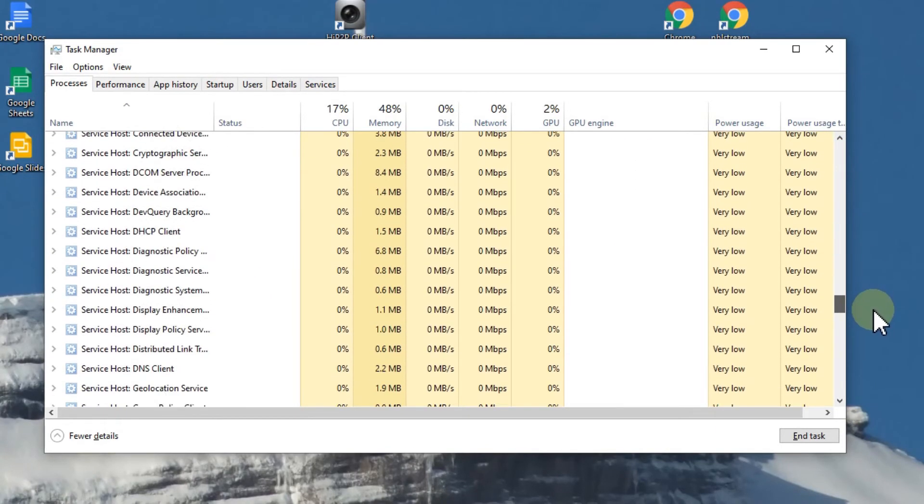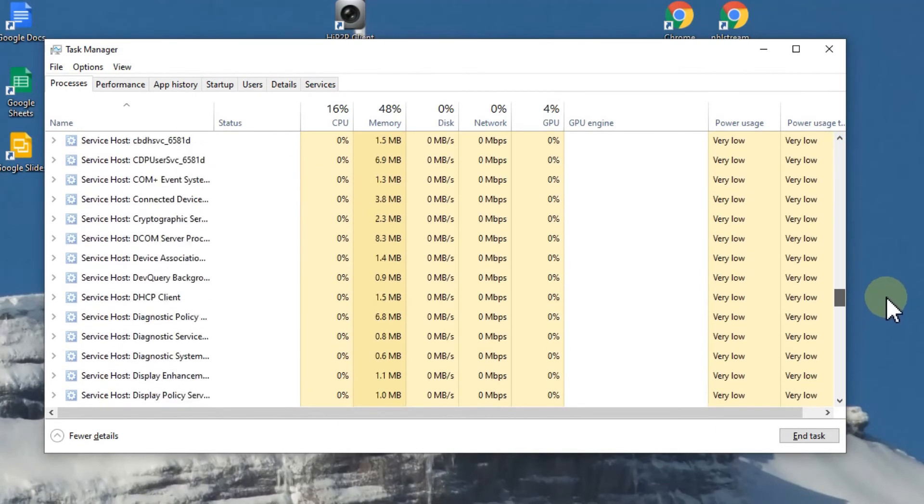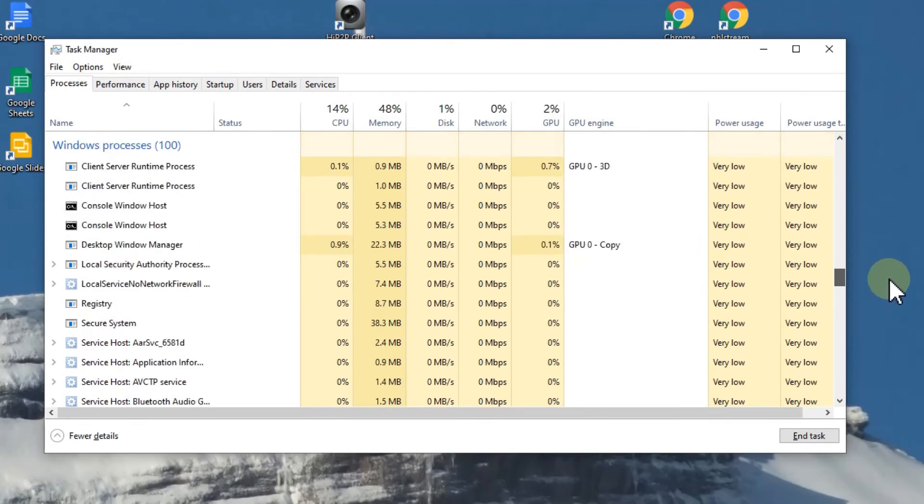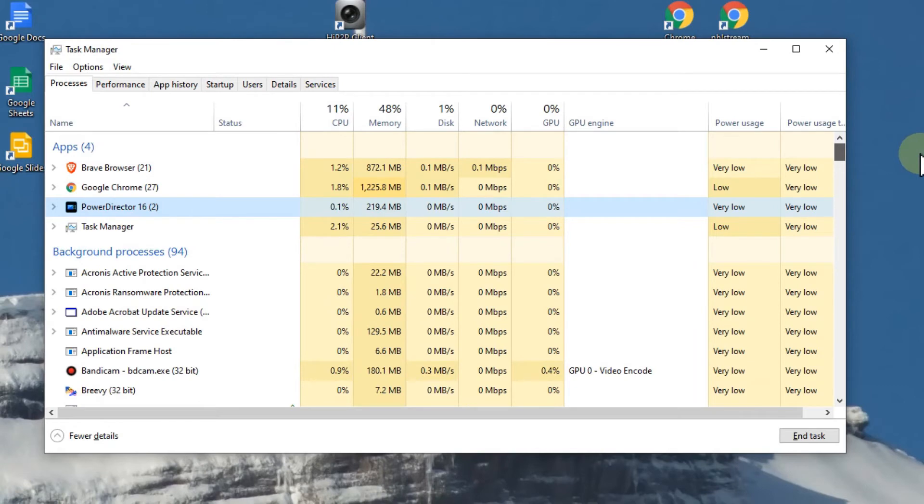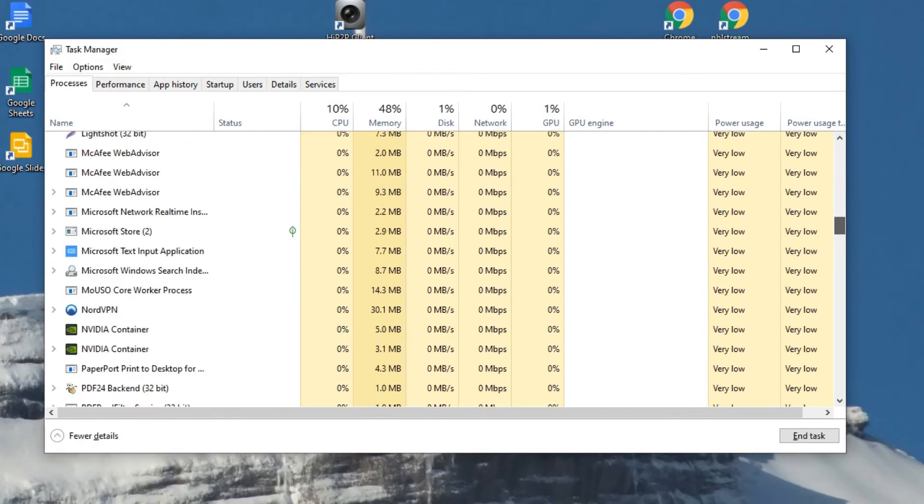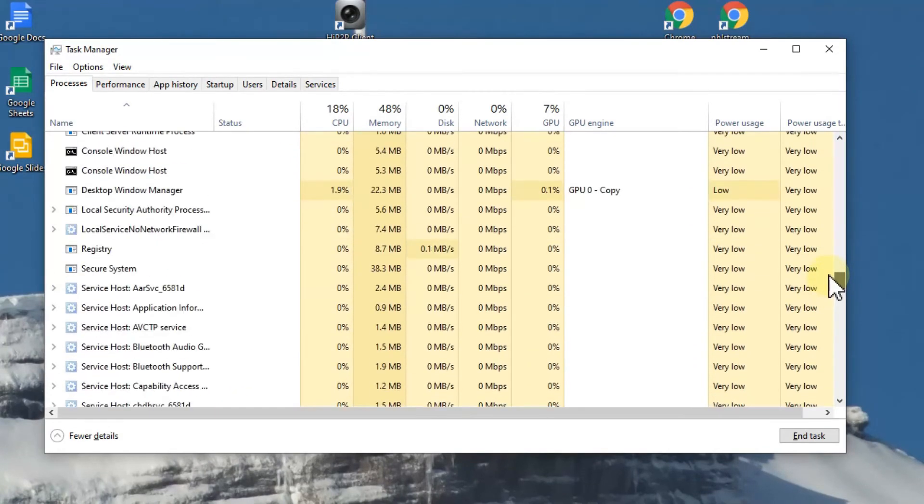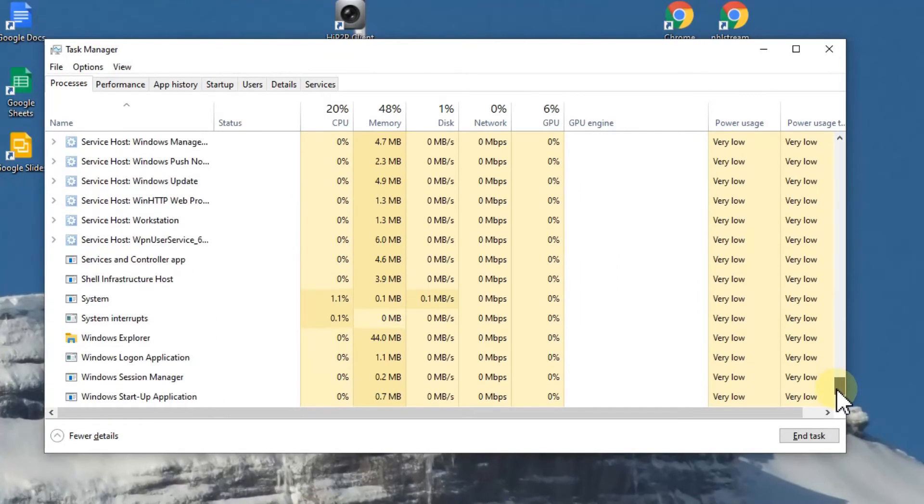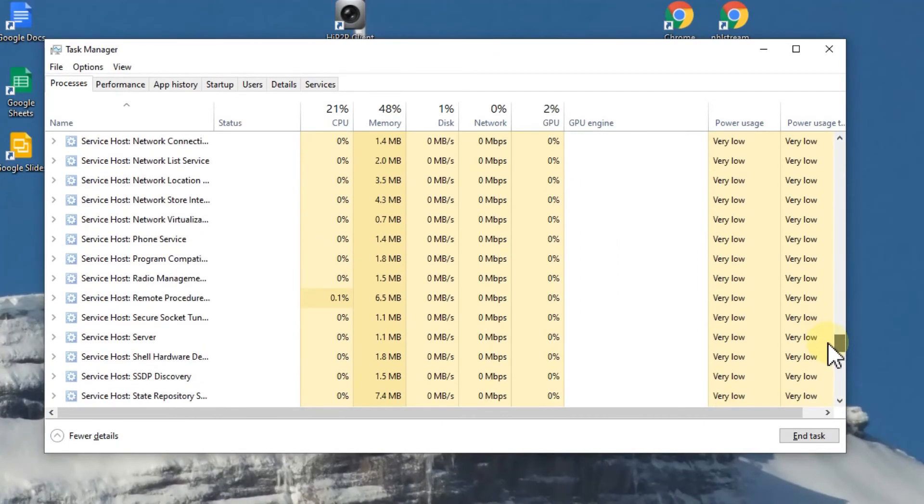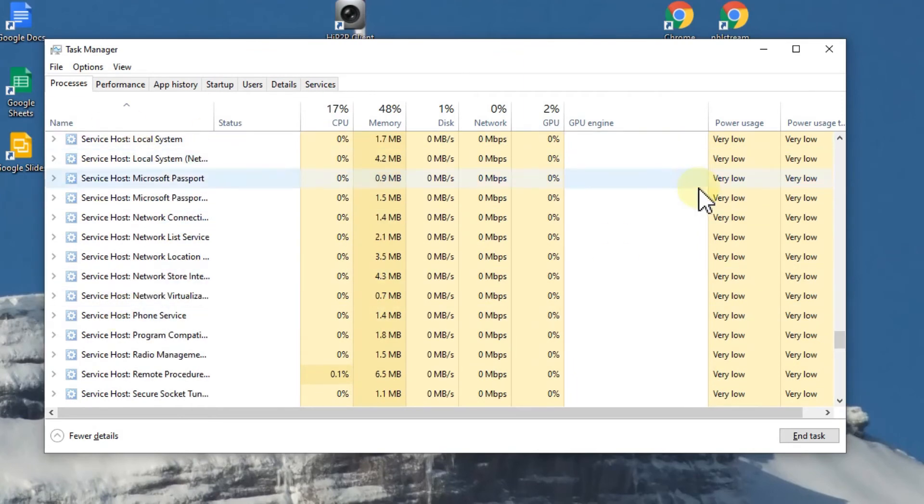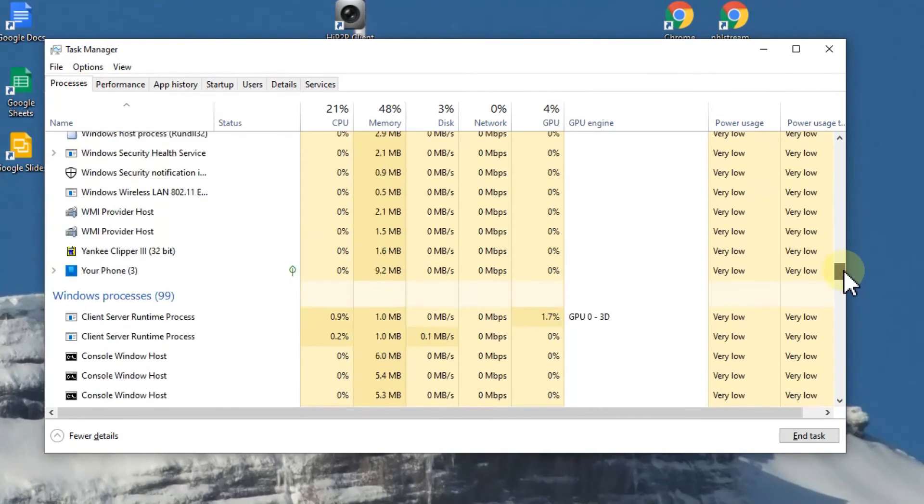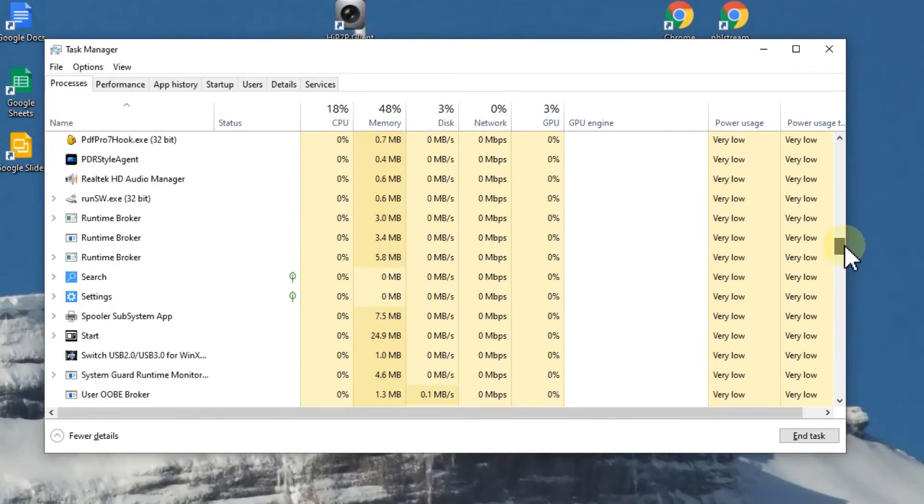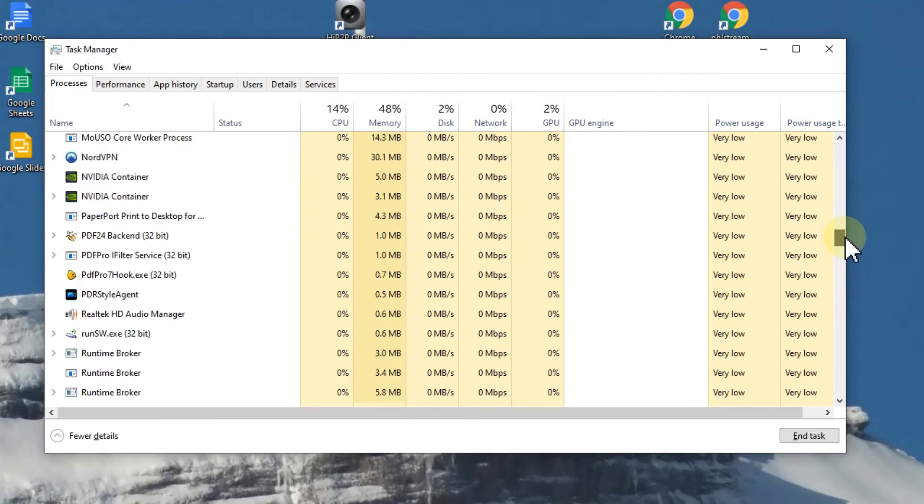But this really might not be enough. You really have to go down. By the way, we have a couple of different sections - you have to be careful. On top we have the apps, we have the background processes, and then we have even some Windows processes. So we have overall three sections.